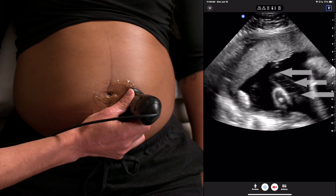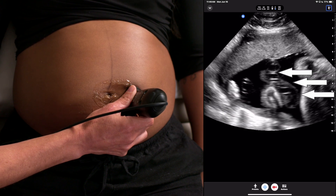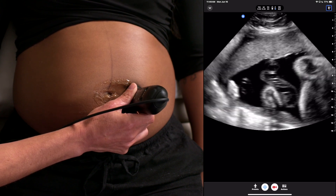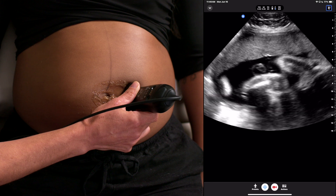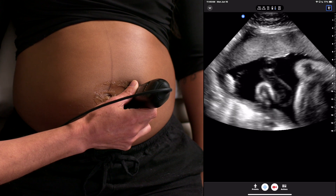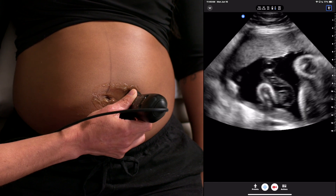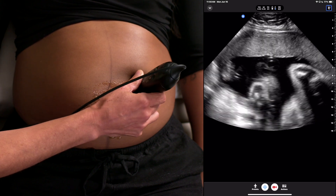Once the umbilical cord has been identified, avoid the placental or fetal insertion sites and find a longitudinal view of the cord showing the vessels vertically on your screen.